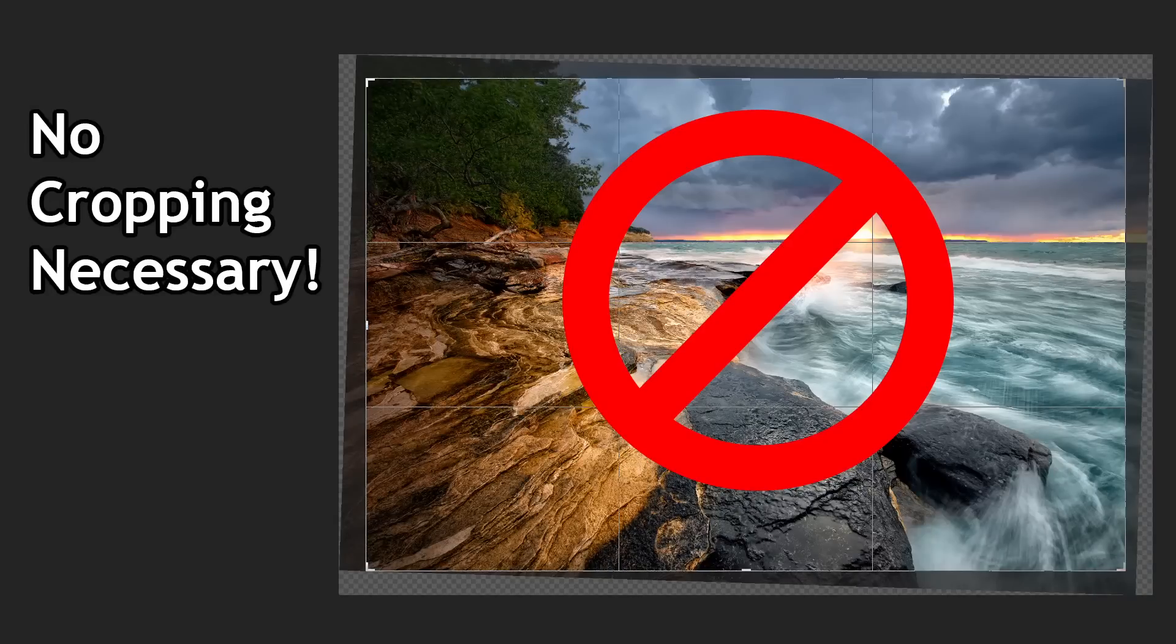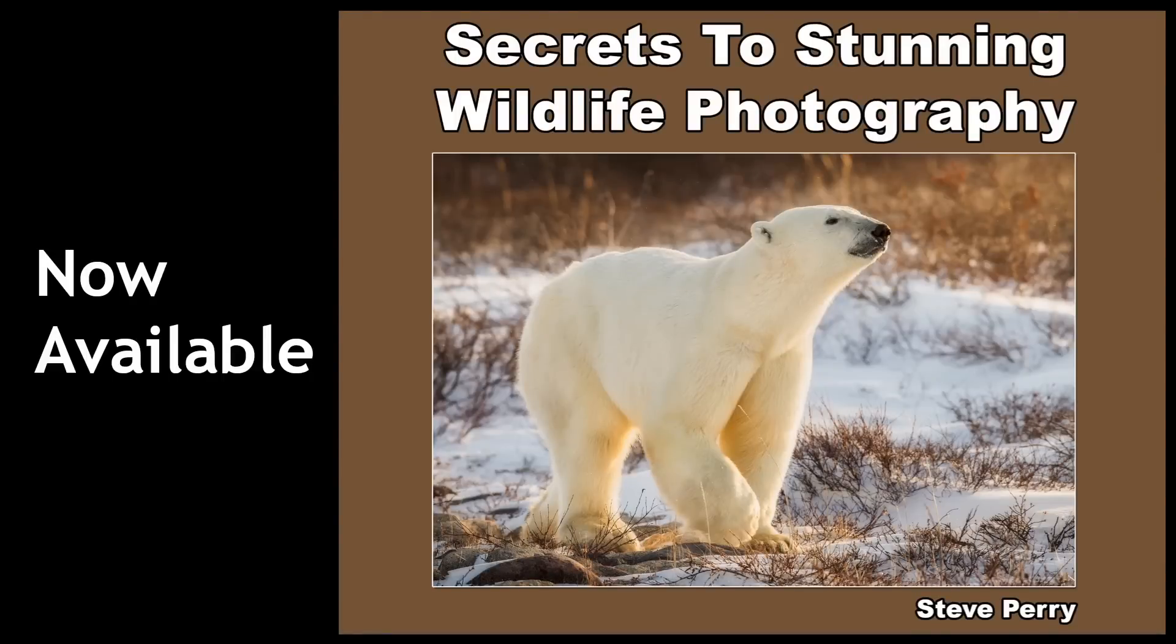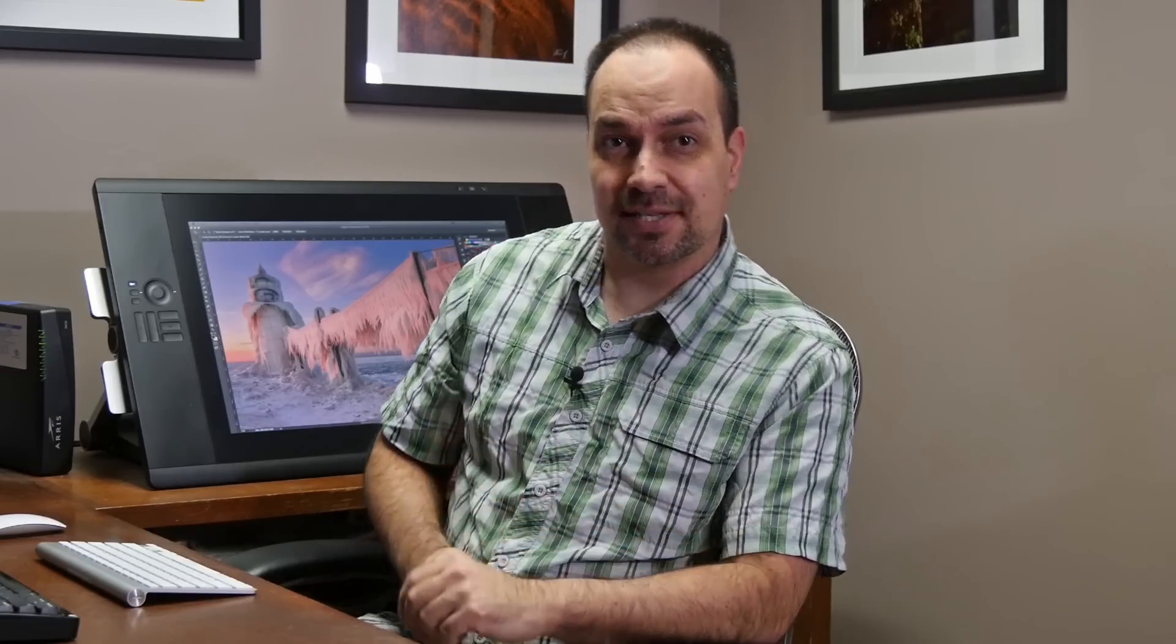For this first video in the series, I want to share a really cool trick I figured out for straightening a horizon without doing any cropping afterwards. However, before we get started, I also want to mention my new ebook, Secrets to Stunning Wildlife Photography, is now on sale. It's 290 pages of my best tips and advice for capturing wildlife photos, so please make sure you check the link below and check that book out. Now, let's turn to the computer, and I'm going to show you how to do this cool little trick.